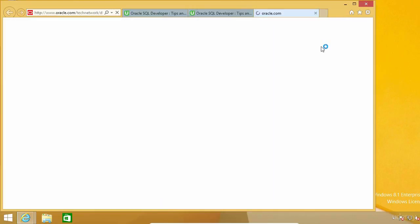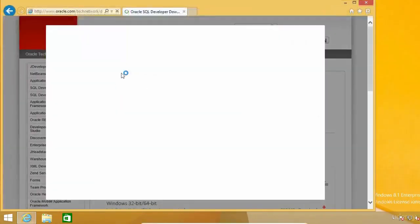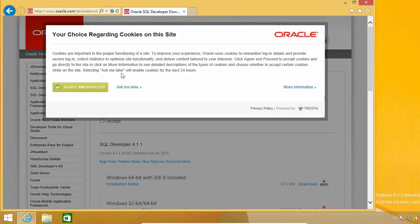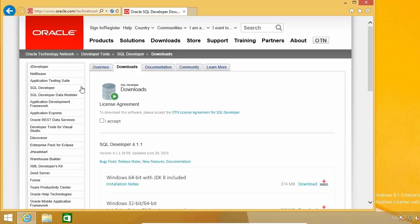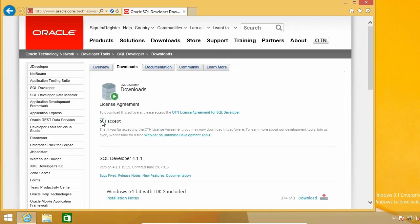Once you get to the page, you will probably get a page like this one asking you to accept cookies. The page needs them to work properly, so go ahead and click on Agree and proceed. As usual, you have to accept the license agreement.